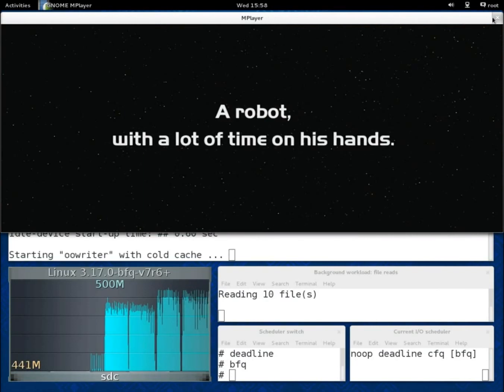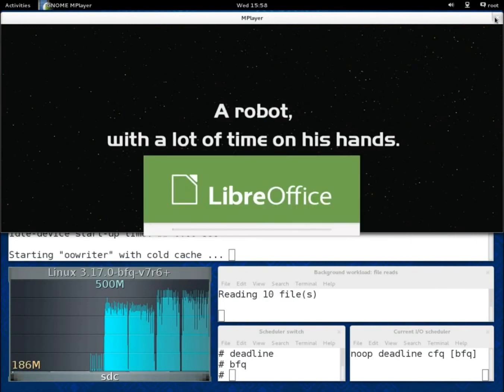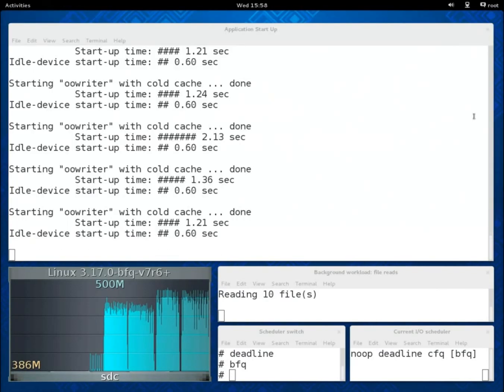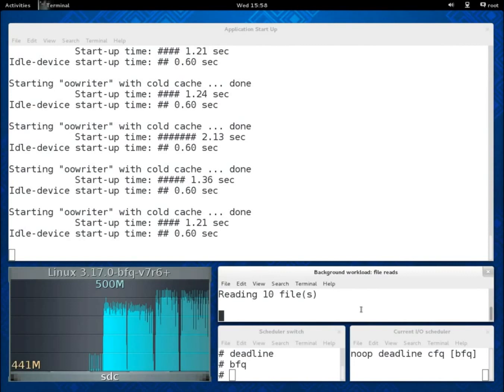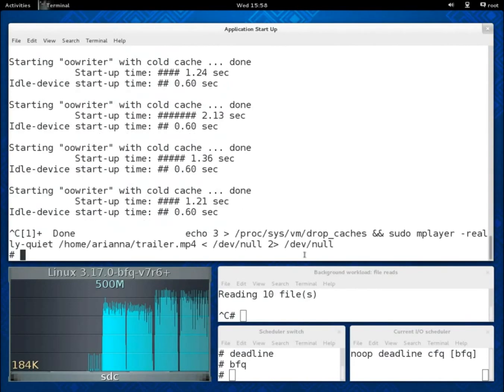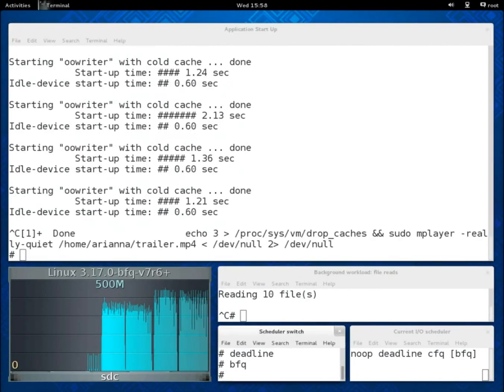Now, if we repeat the same test with Deadline, we will see that the video takes much more to start, as expected.